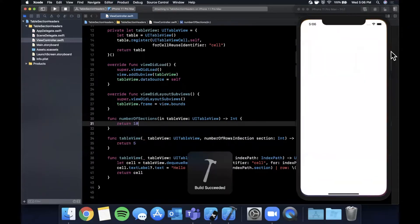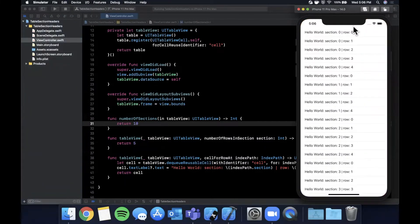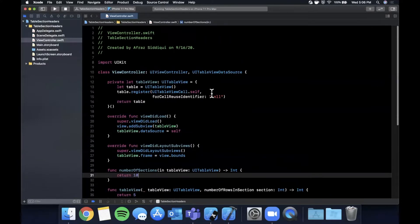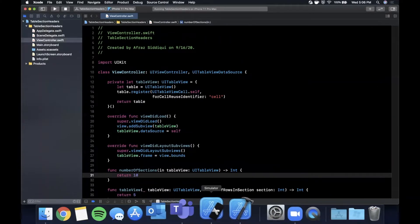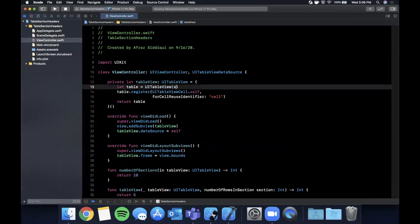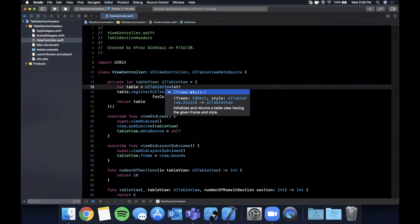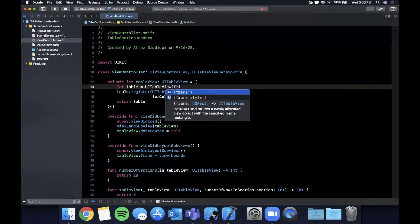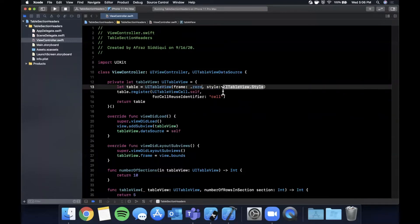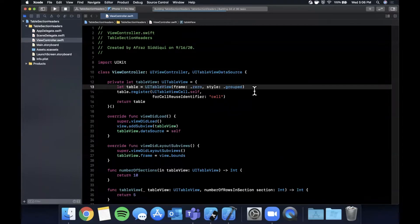Hit Command+R and we see multiple sections now, with the section number incrementing correctly. There's no spacing between sections, so fix that by updating the table view's style. Change the initializer to use frame and style, setting style to .grouped. Hit run again and we have grouped sections with proper spacing.